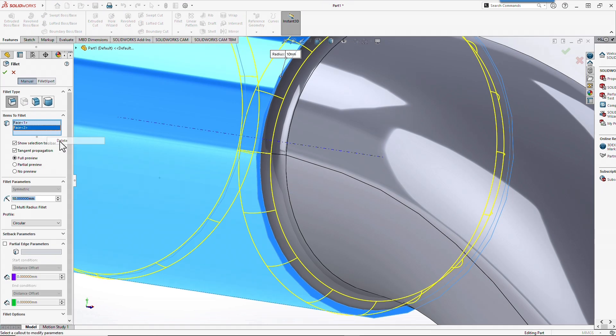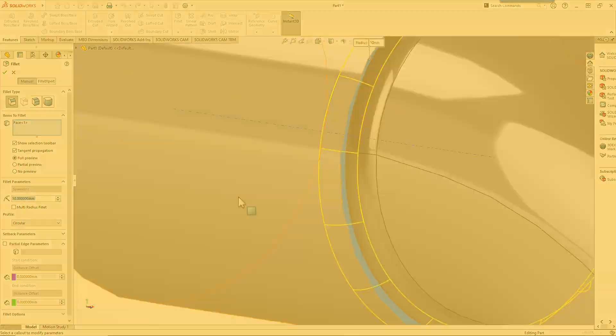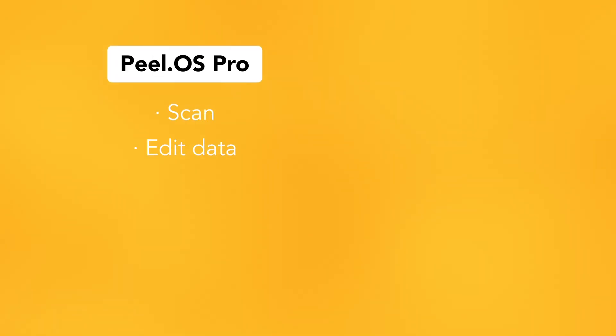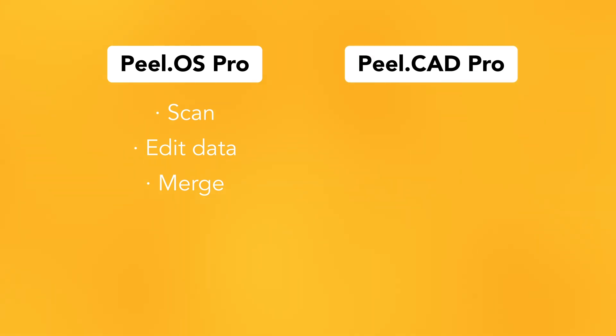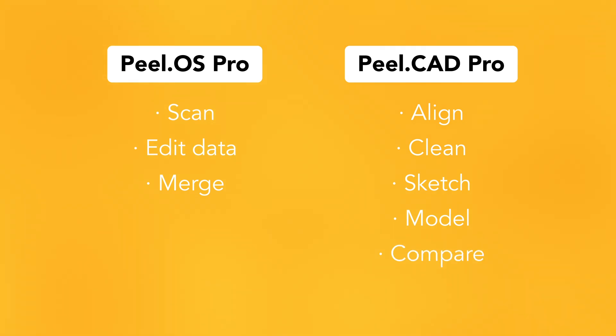As demonstrated with the Peel 3 and PeelOS Pro, you can easily scan, edit data, and merge. Then use PeelCAD Pro to align, clean the mesh, sketch, model, and compare to validate your reverse engineering process.